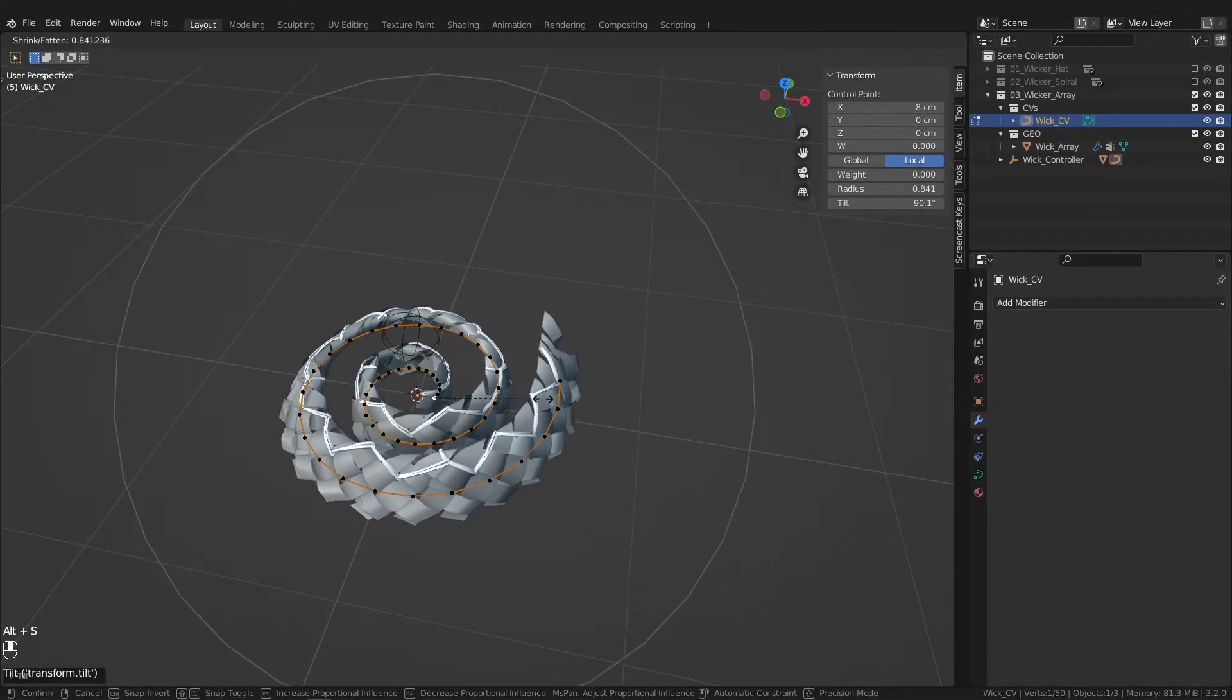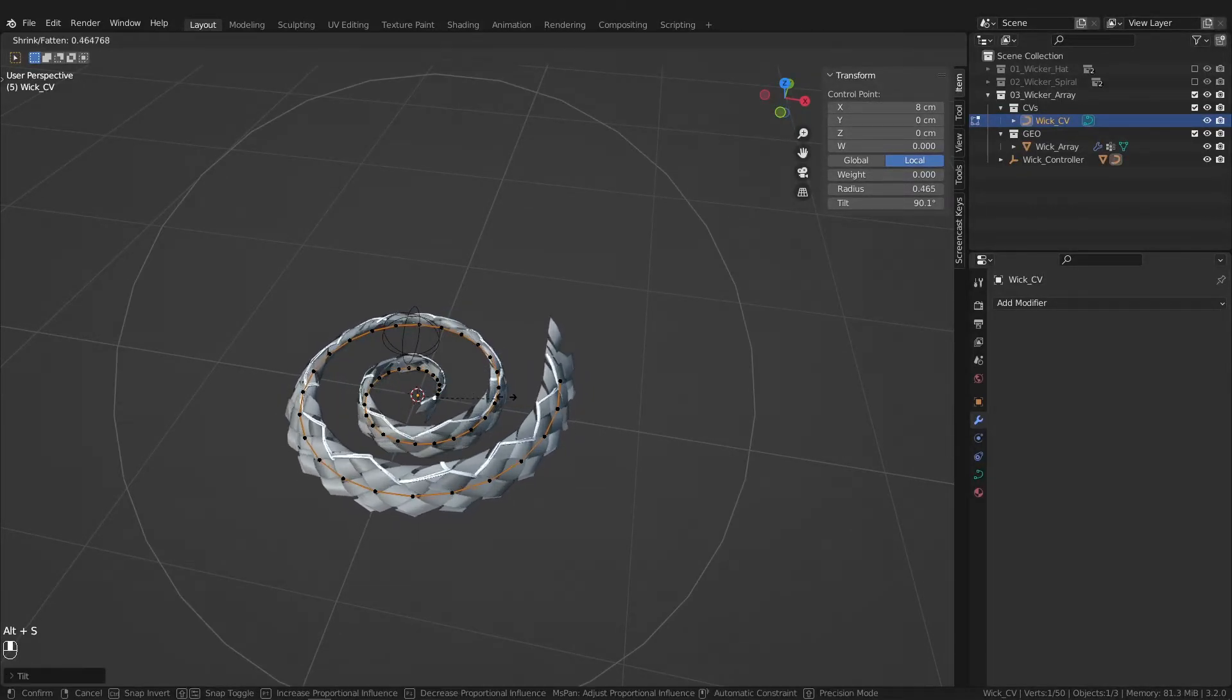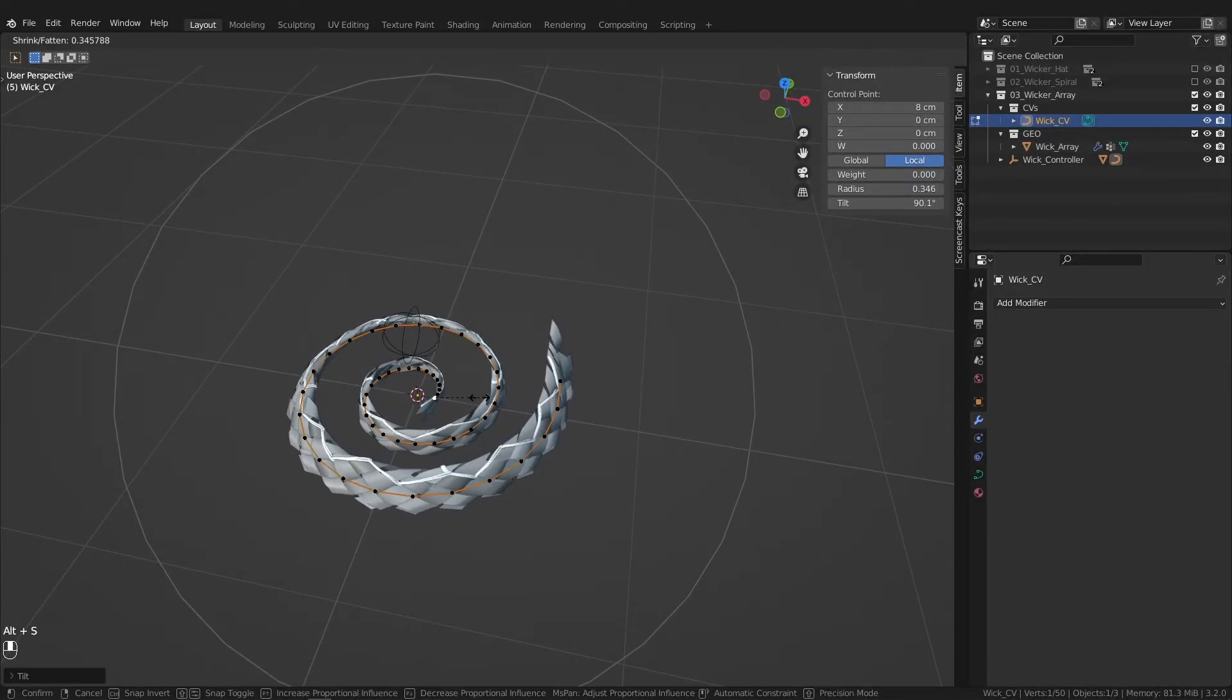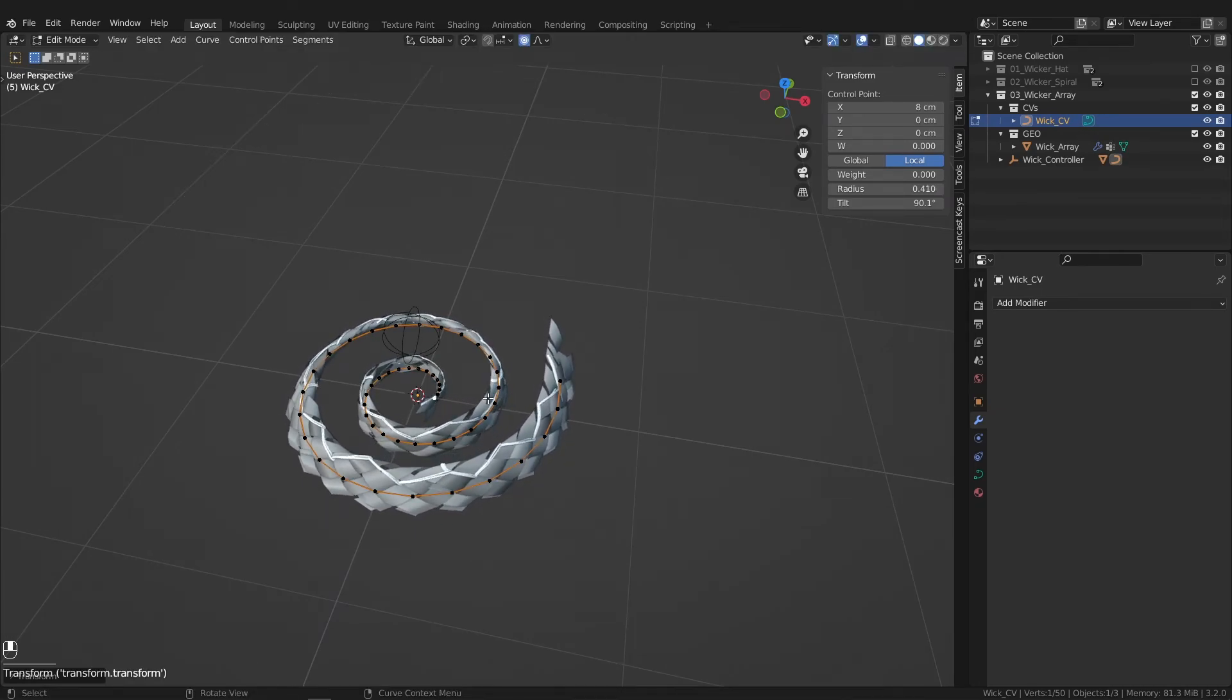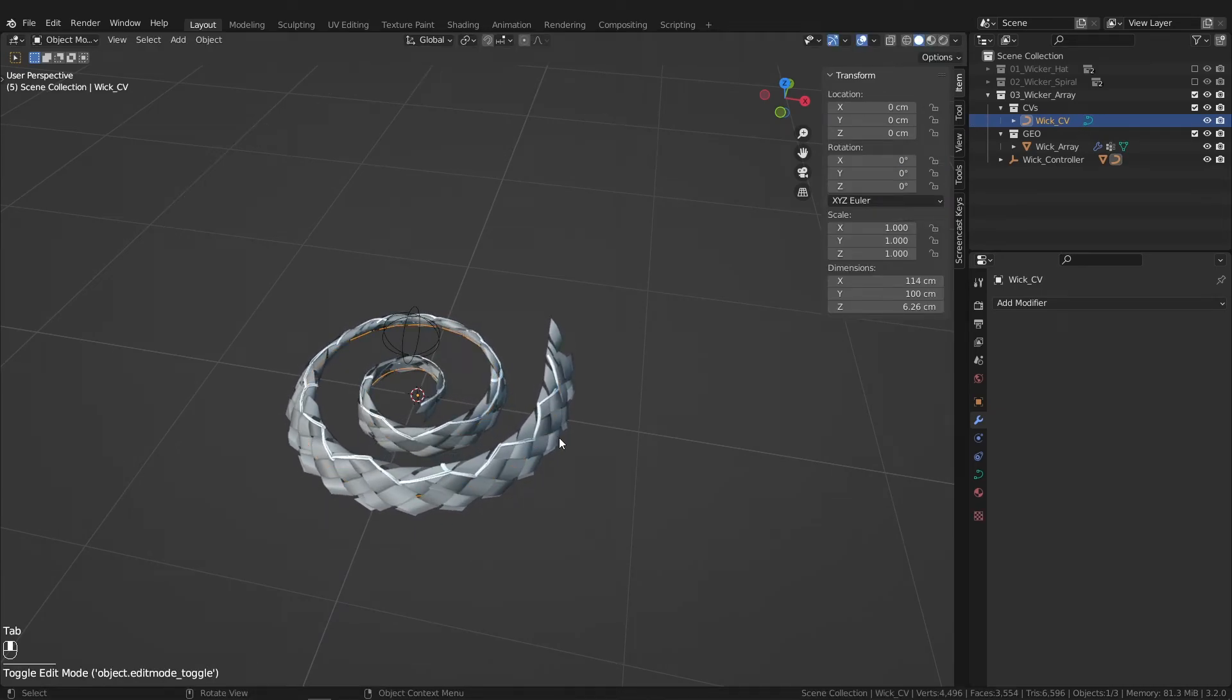Alt S to scale if you want to do that. Just remember to edit in edit mode only. Try not to be doing this in object mode.